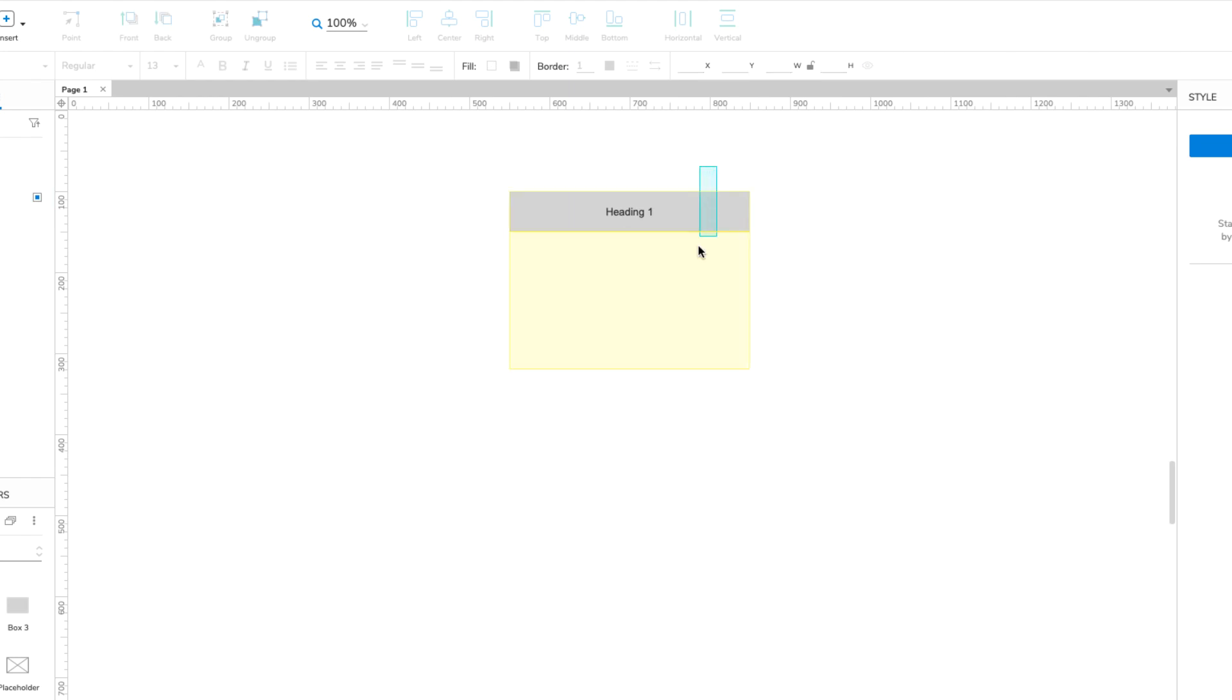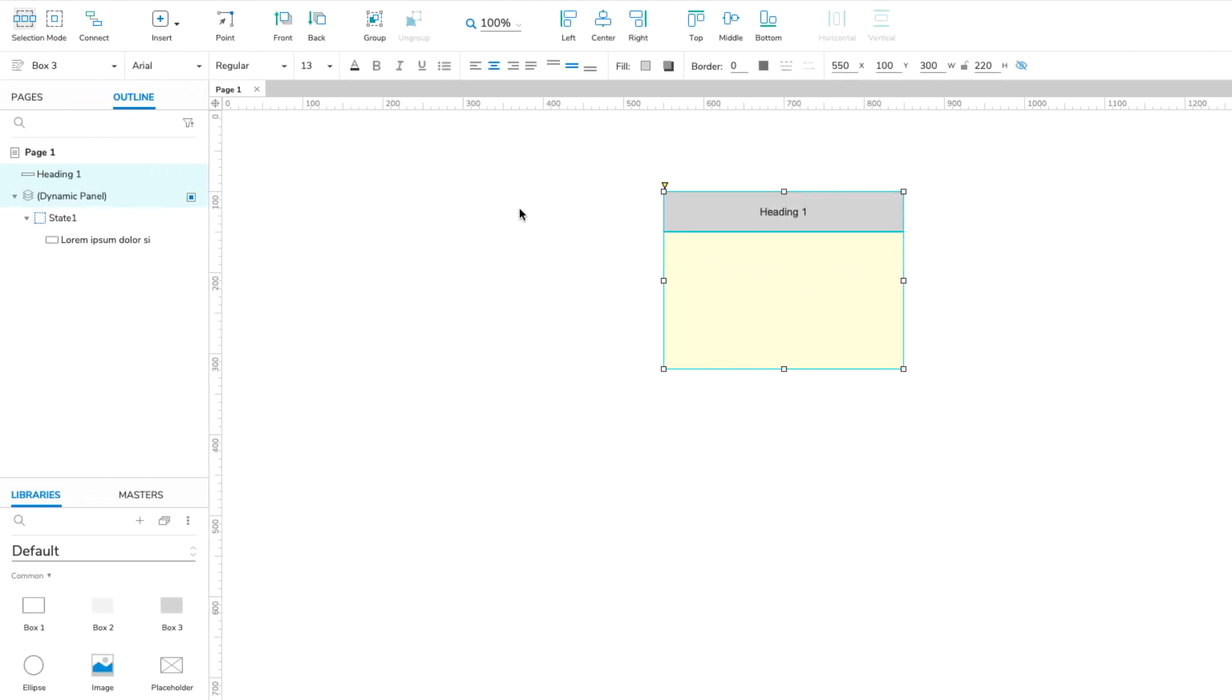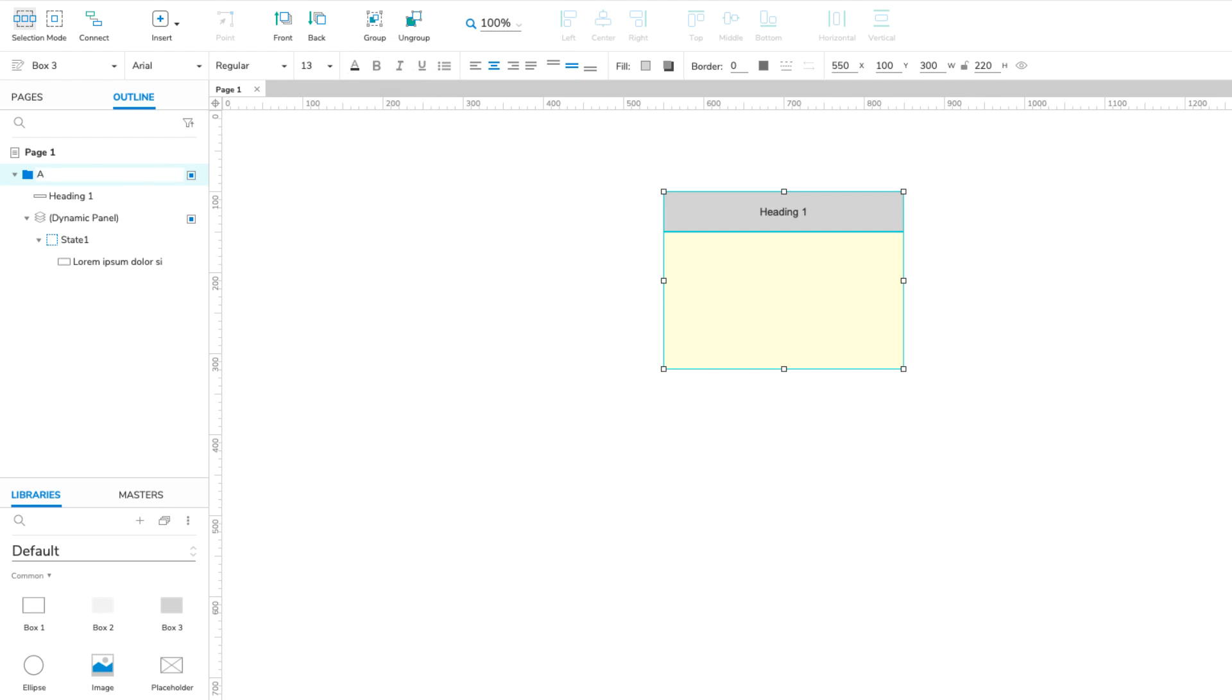Finally, select both the Heading 1 box and the Dynamic Panel and click Group at the top of the interface to place them in a widget group. In the Outline pane, name the group Accordion Item 1.